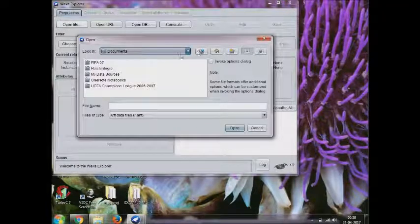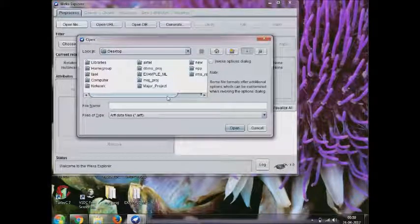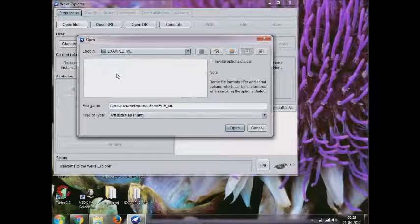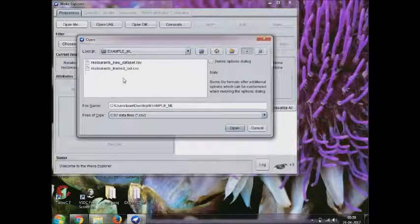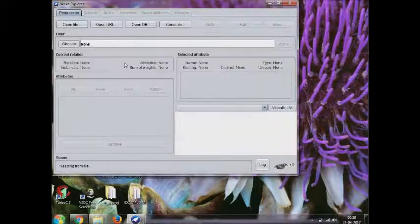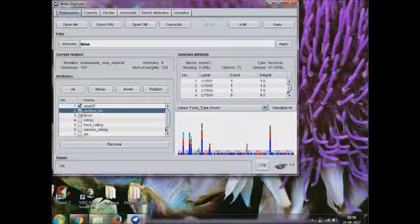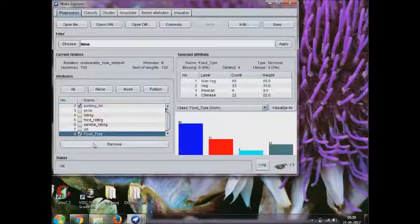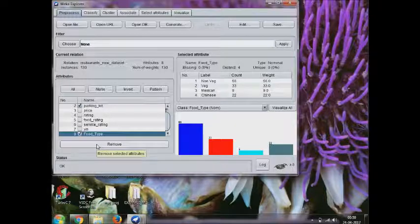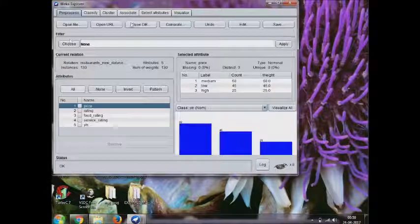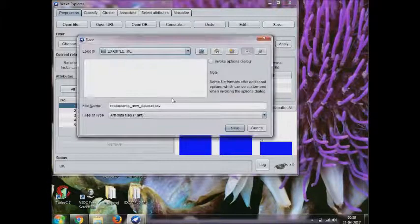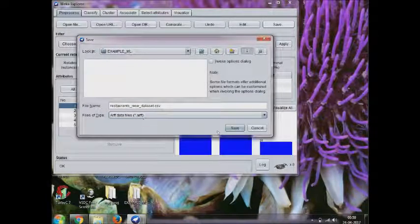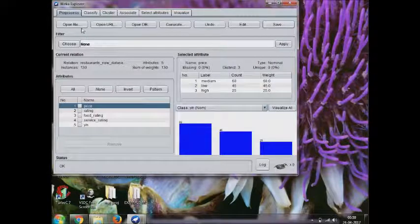So need to explore, open file, go to your file location, select your test dataset dot CSV file which we need to predict, and then remove the features which we don't want to have in our prediction. Just remove all those things, unwanted things, and save it into the ARFF file format.